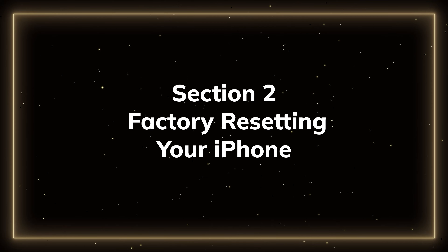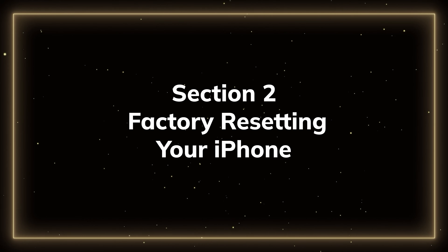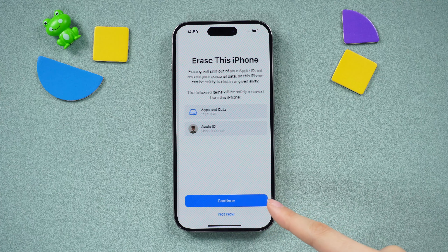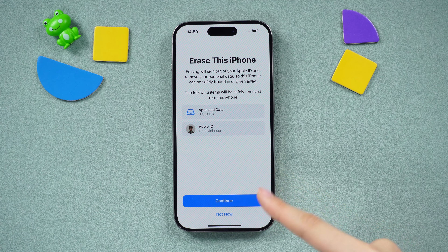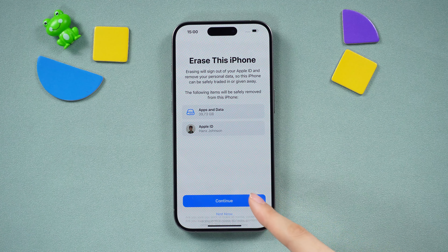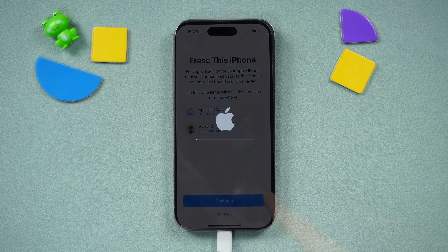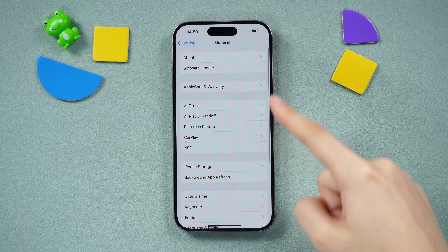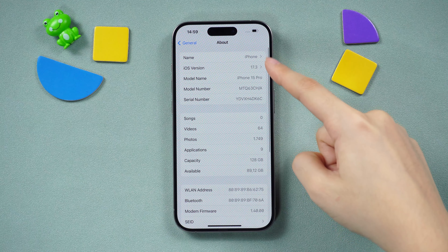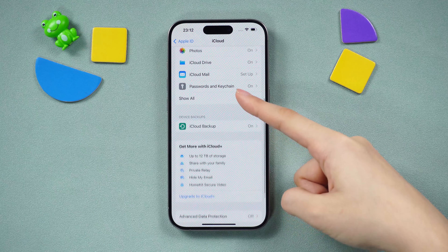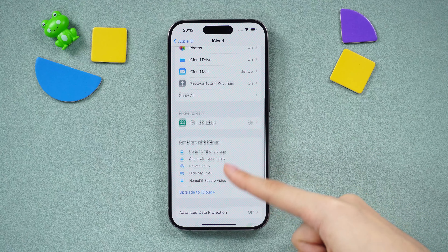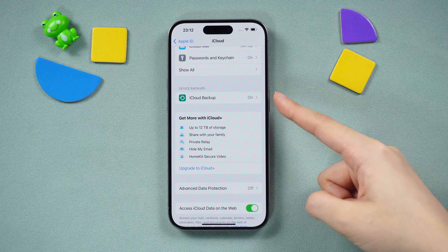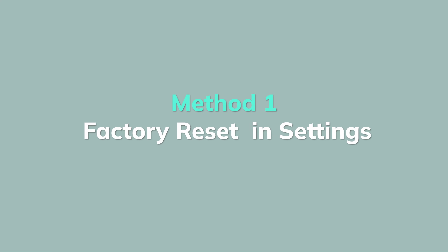Section 2: Factory resetting your iPhone. Whether you're planning to sell, trade, or give away your iPhone, need to perform a complete reset, are stuck on updating or restoring, or simply need a system reset — you can do a factory reset. If you wish to retain your information, prioritize creating a backup on iCloud.